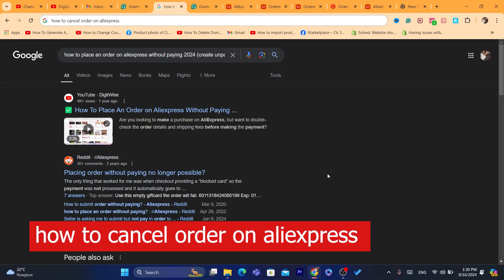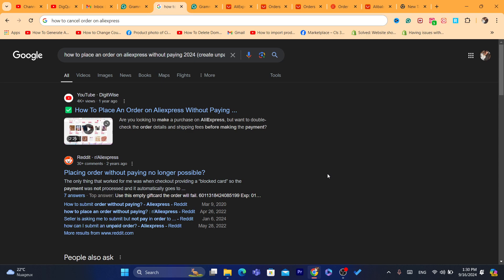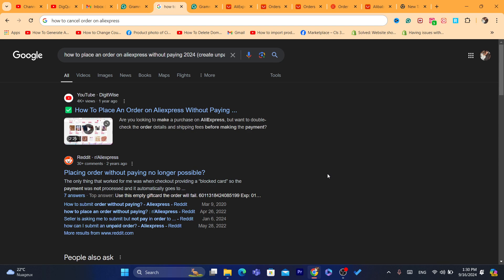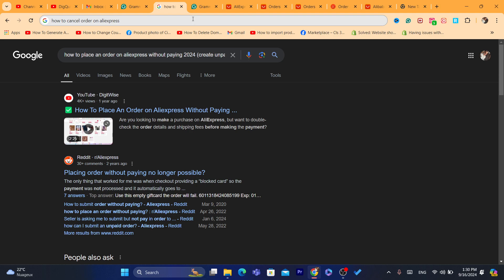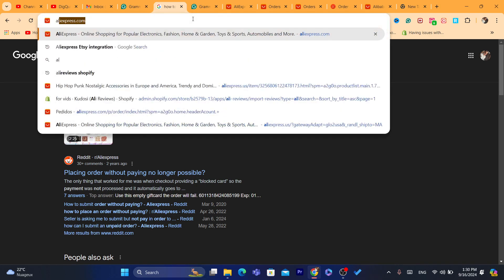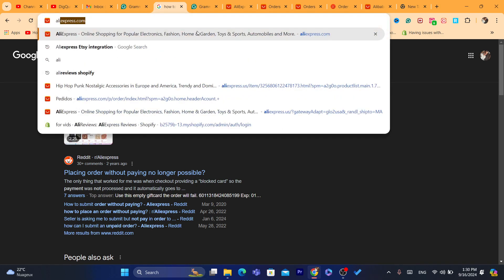Hi guys, in today's video I'm going to be showing you how you can cancel an order on AliExpress. You can do the exact same steps on your AliExpress app on Android or iPhone. This works on both devices.